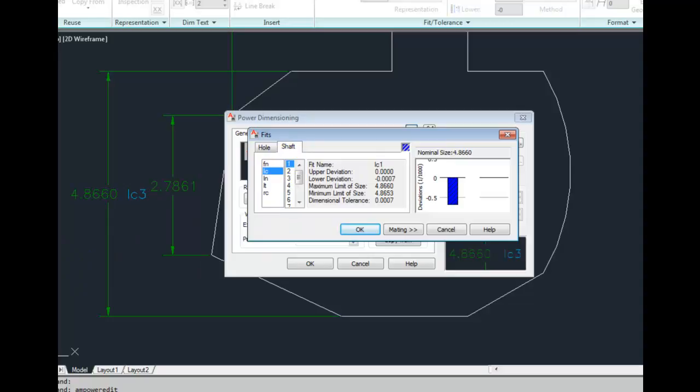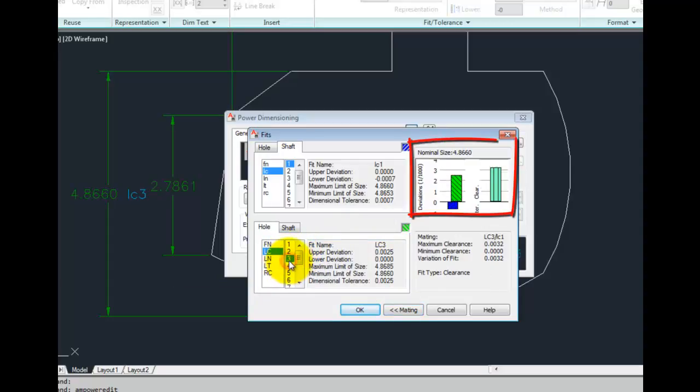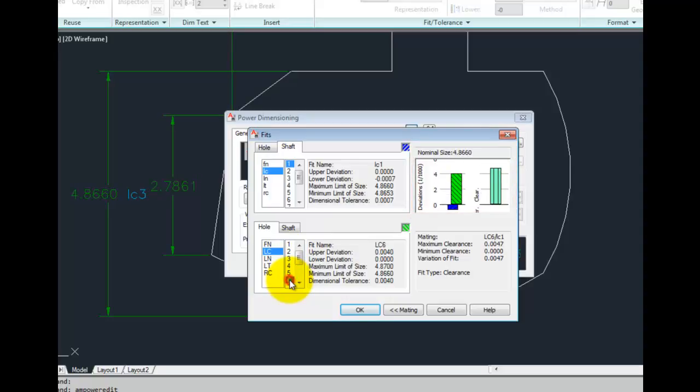You can also see the display of the mating bore. As you change your values out of its list, you get a chance to see what the overall maximum clearance and minimum clearance interference and so on will be depending on your selections.